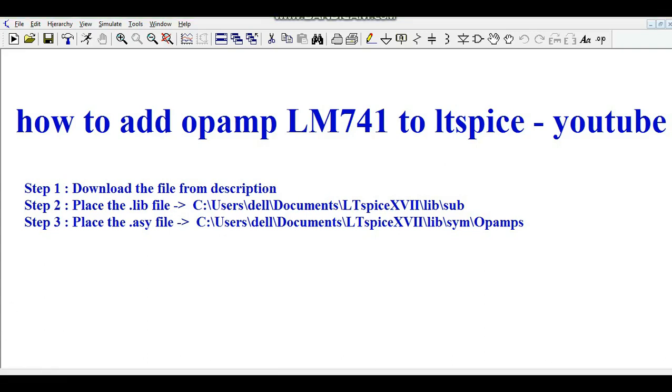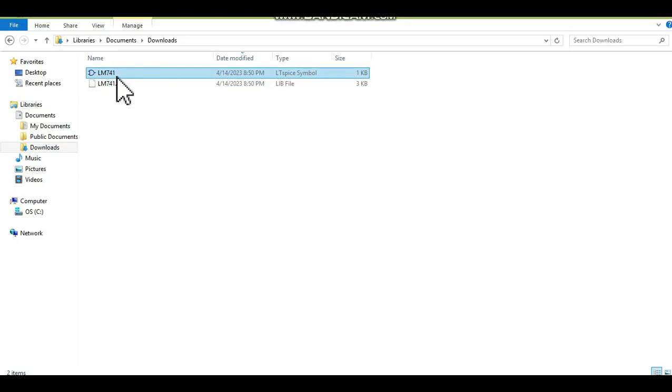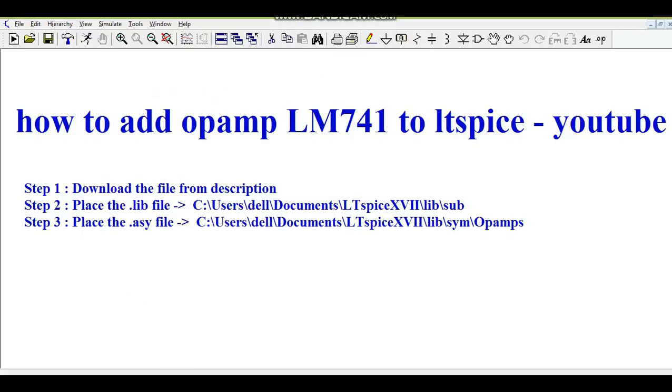You can see I have downloaded those two files. One is .asy file, assembly file. Other one is .lib file. This is the first step.